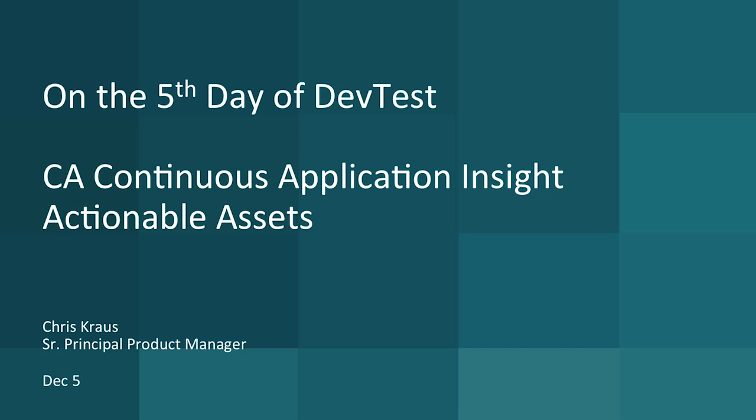That's what we're going to talk about. Instead of the five golden rings, we'll talk about how we can generate actionable assets with CA Continuous Application Insight. We'll look at how we can actually build our test cases automatically versus going old school and testing always from the UI.